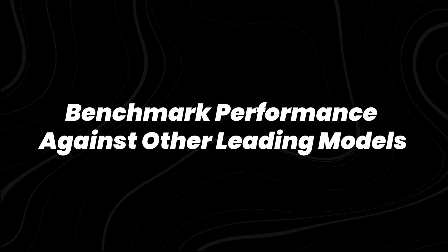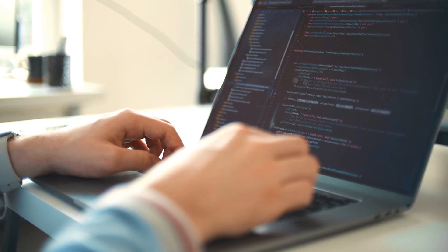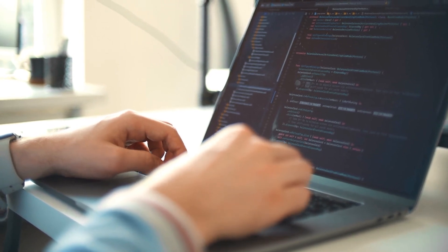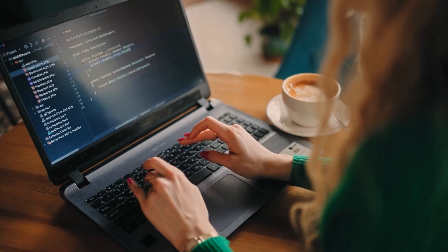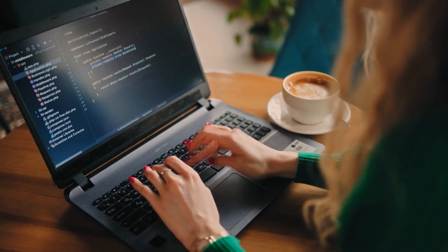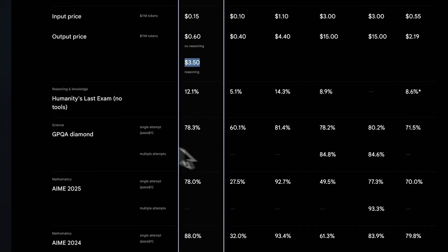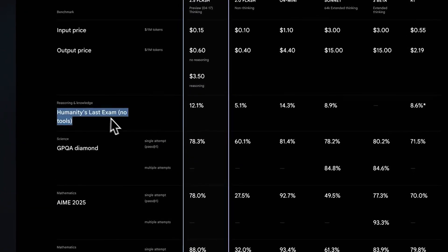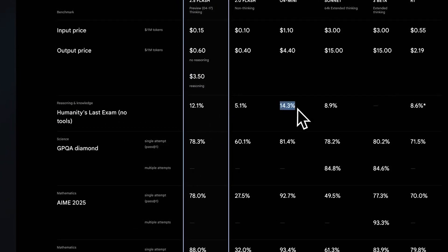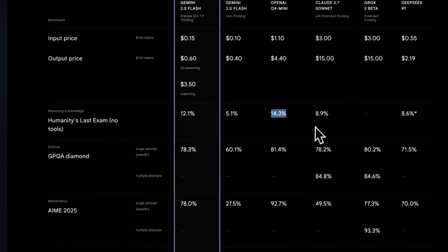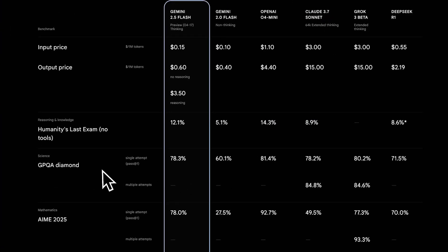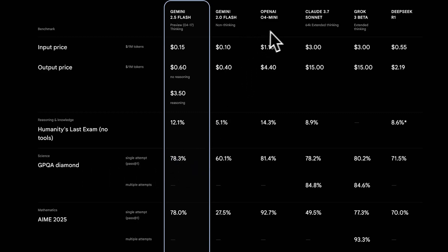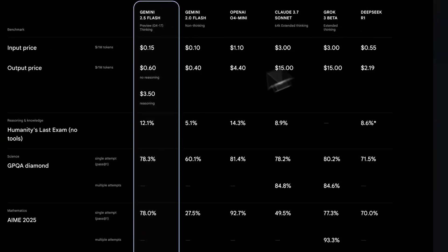Benchmark performance against other leading models. Cost control is important, but a model still needs to perform reliably across benchmarks to be viable. On Humanity's last exam, a test designed to evaluate general knowledge and deep reasoning, Gemini 2.5 Flash scored 12.1%. That places it ahead of Claude 3.7 Sonnet at 8.9% and DeepSeek R1 at 8.6%, though it falls short of OpenAI's O4 Mini, which scored 14.3%.